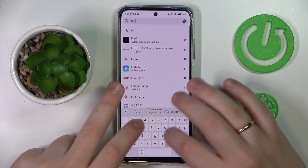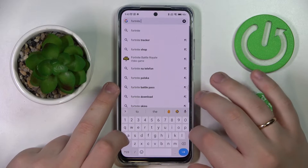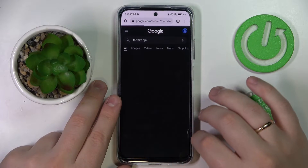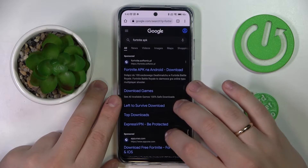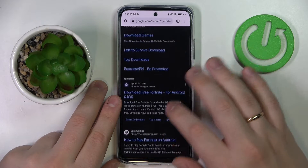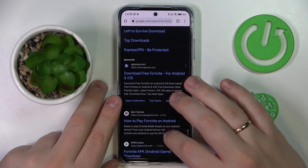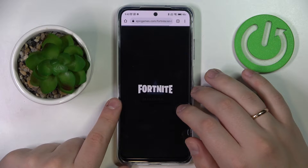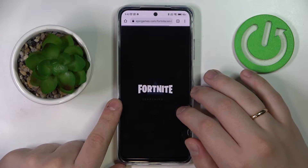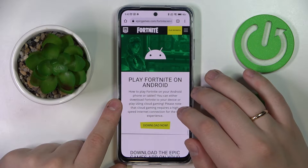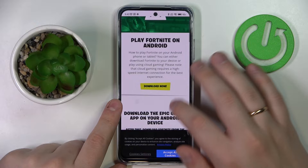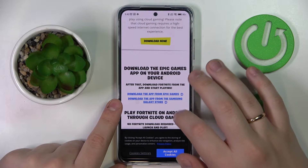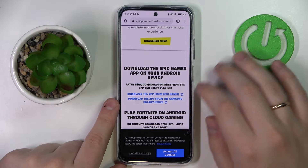Type in the Fortnite APK query. Among the search results, look for the official epicgames.com website. Once the webpage gets loaded, tap on the 'Download app from Epic Games' hyperlink.